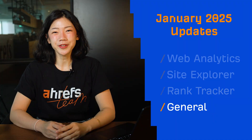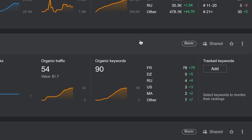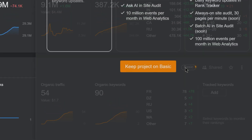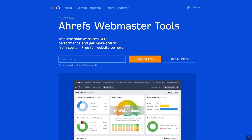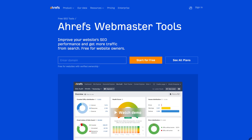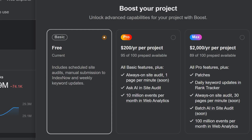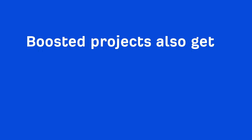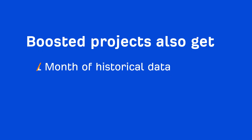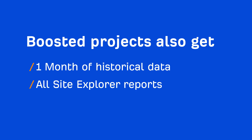Moving on to one general update: you can now purchase Project Boost add-ons for all verified projects, even if you're on a free Ahrefs Webmaster Tools plan. On top of all the additional features listed, applying a boost to a project also grants you one month of historical data and unlocks all reports inside Explorer for that project.